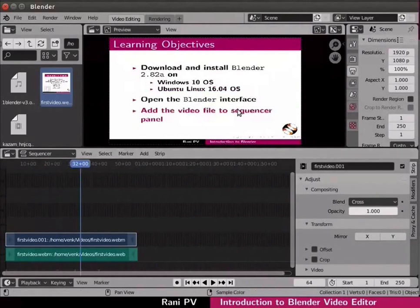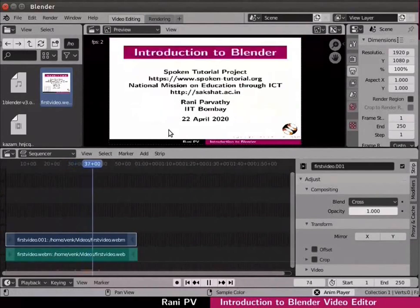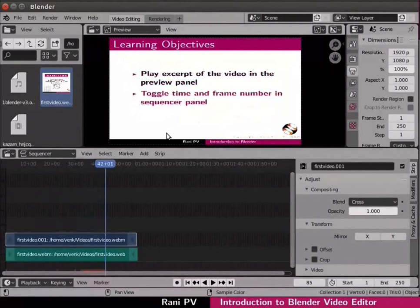Let's play the video for a few seconds. Press the space bar to play the video. The video plays on the preview panel. Press space bar again to stop playing the video.